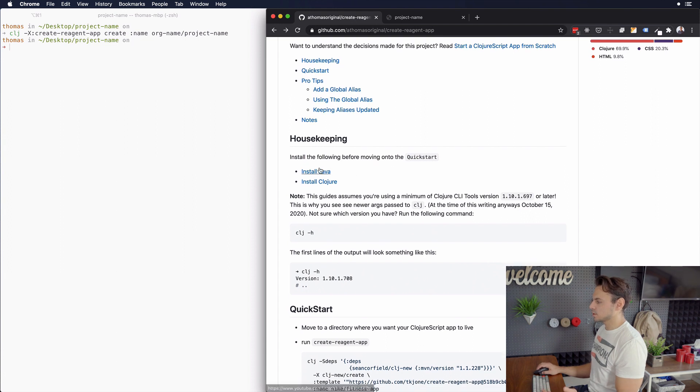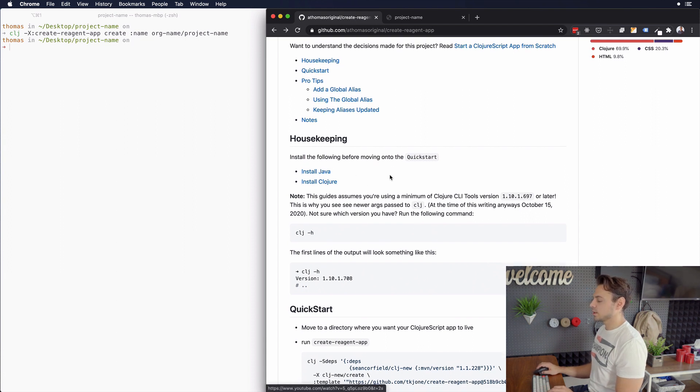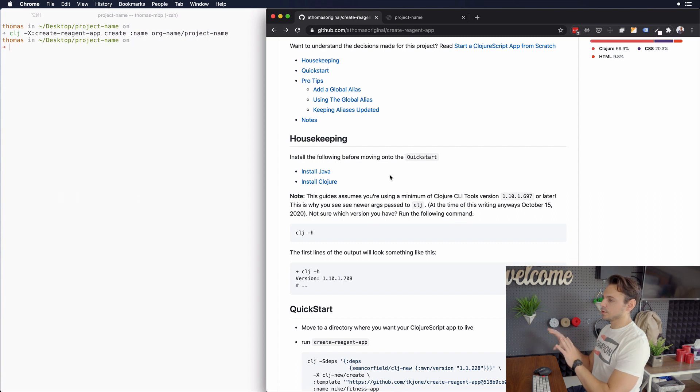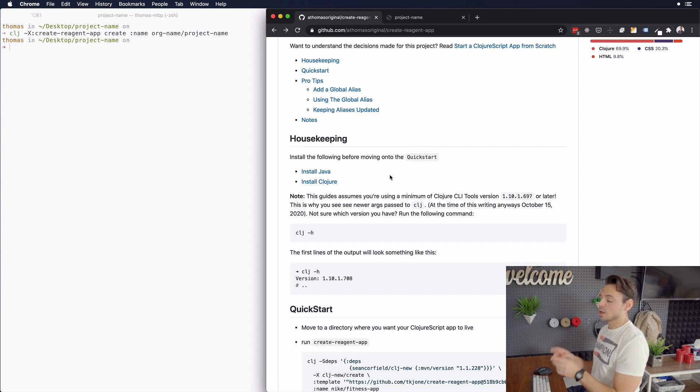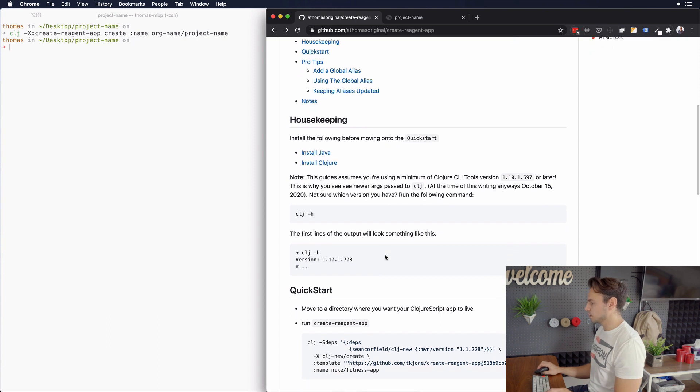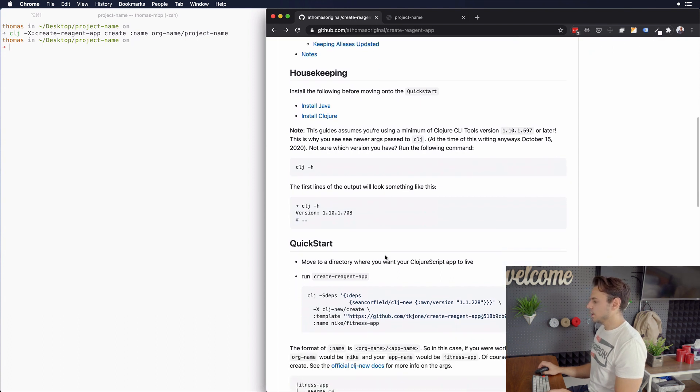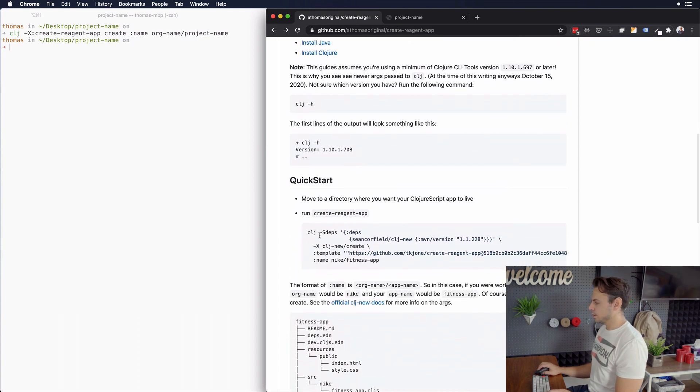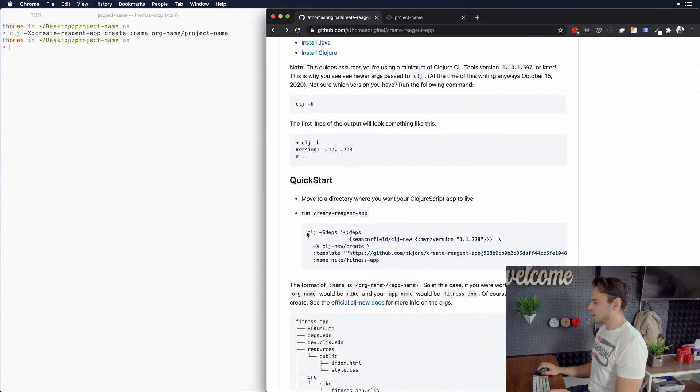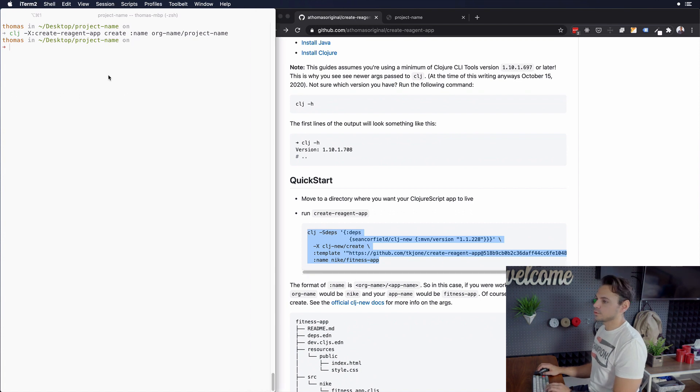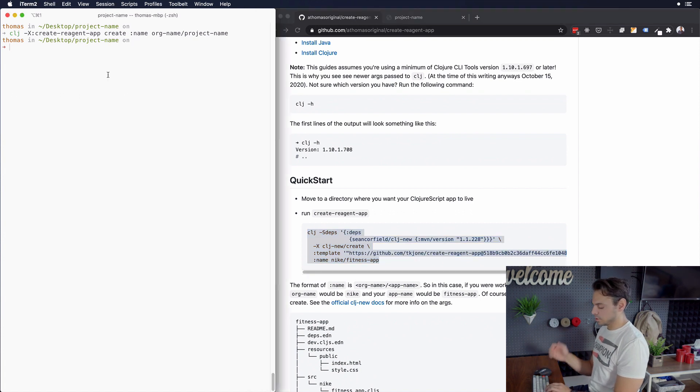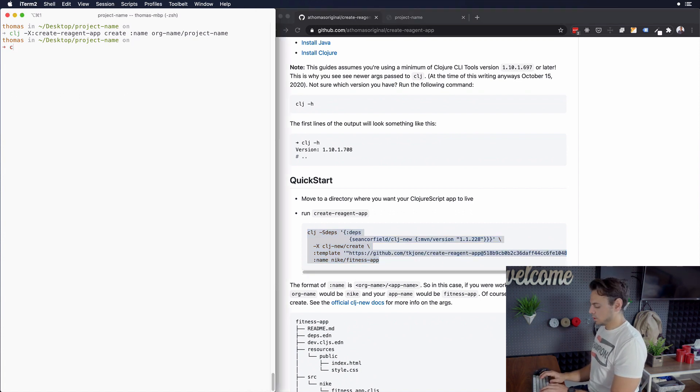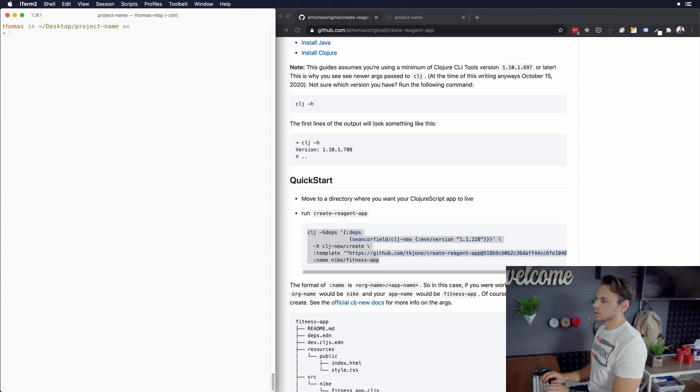And mainly this is installing Java and install Clojure. And if you click these links, you will be directed to the videos that I have explaining how to do these things. There'll also be a link above and in the description below. And all you're going to do from there is you could just copy this command right here after you've moved into the directory that you want to move into. And I'm going to clear out of this, I'm going to go up to desktop again.